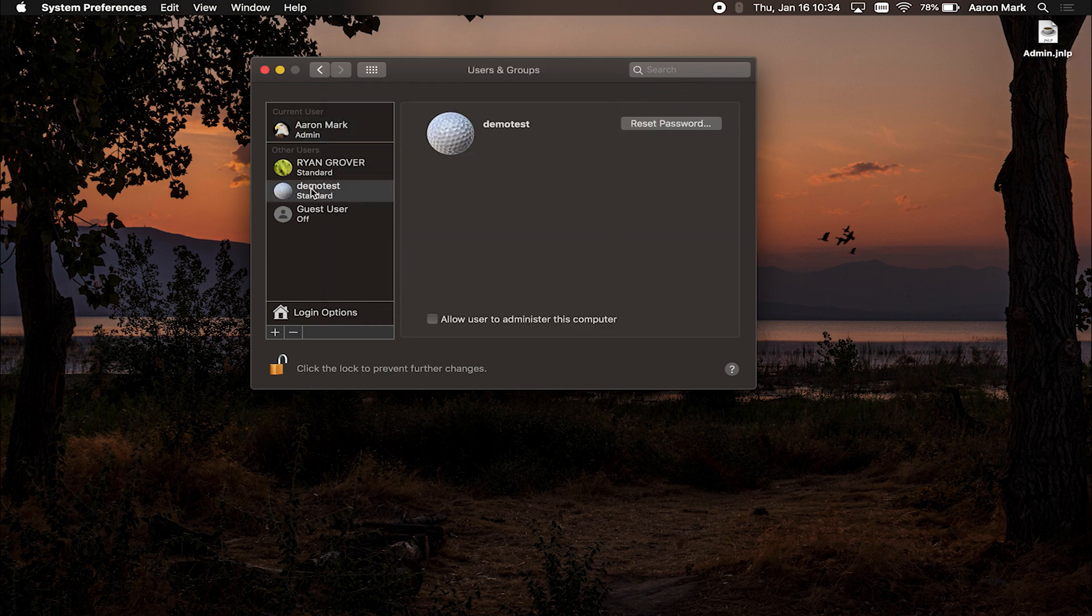What that's going to do is you'll now see that user pop up right here, you can have them reset your password, you can allow a user to administer this computer.